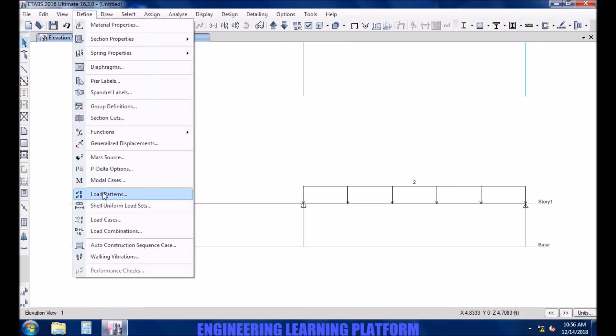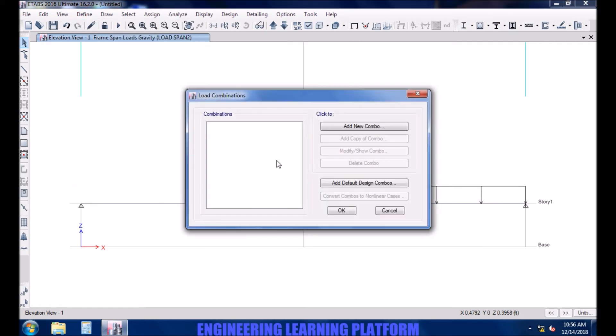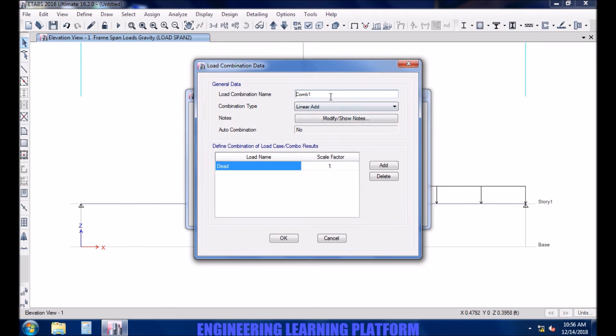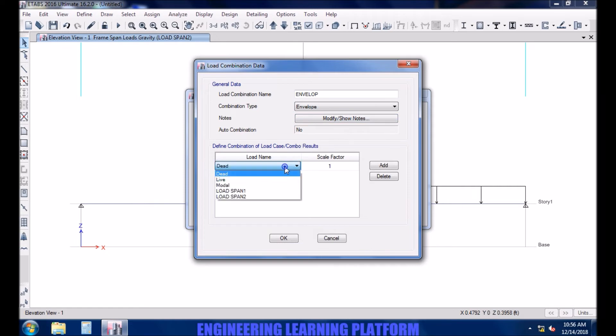Add new combination, let's call it envelope. Select combination type as envelope. Load span 1, load span 2.